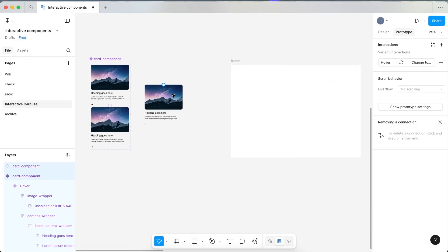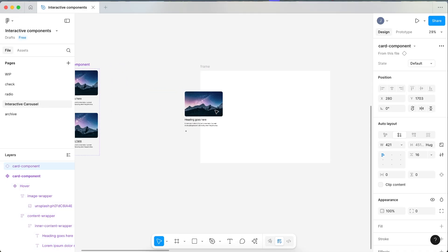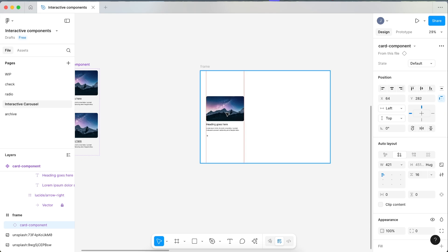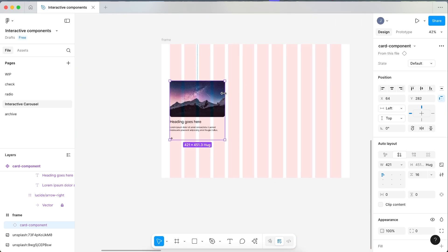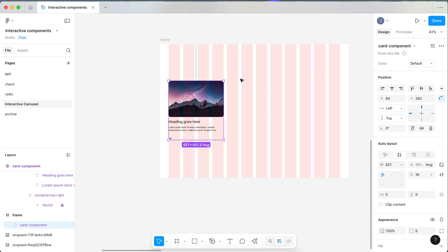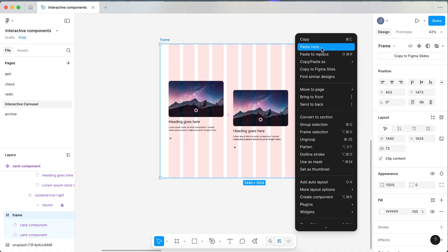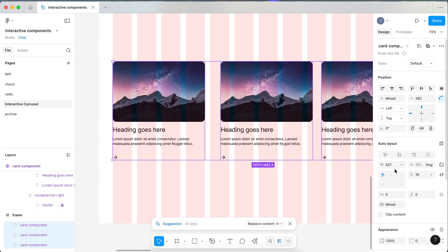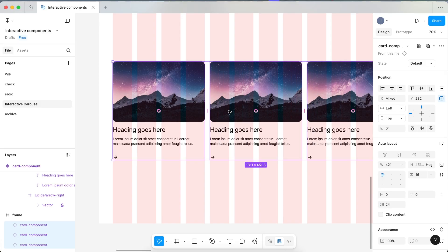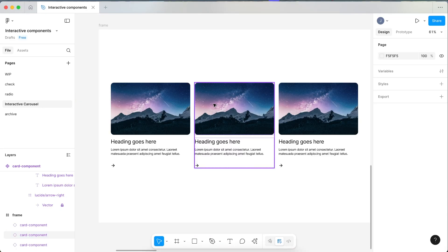Let's move the card component to the side and start building the interactive carousel. Drag a default version of our card in — it lines up to our grids. Now make a couple copies: right-click, copy, then right-click on your frame and click Paste Here, and paste here again. Align the cards and set the gap between them to 24, since that matches the grid gutter.